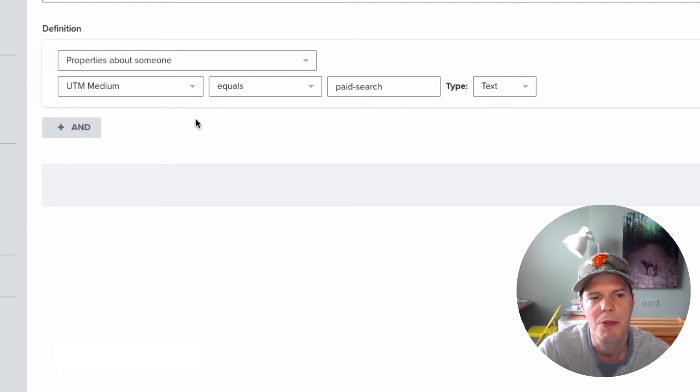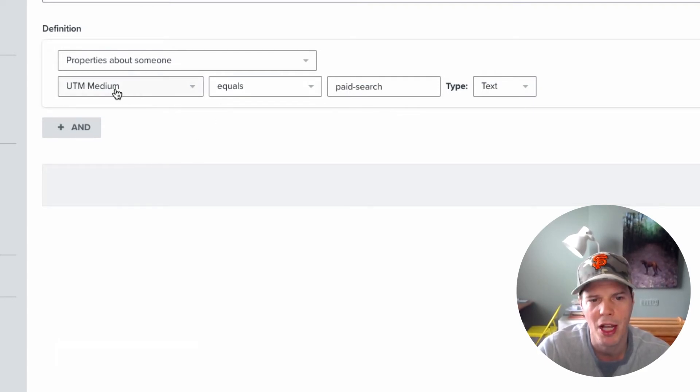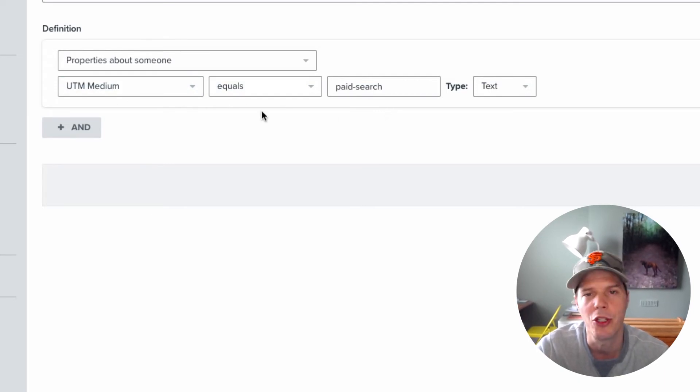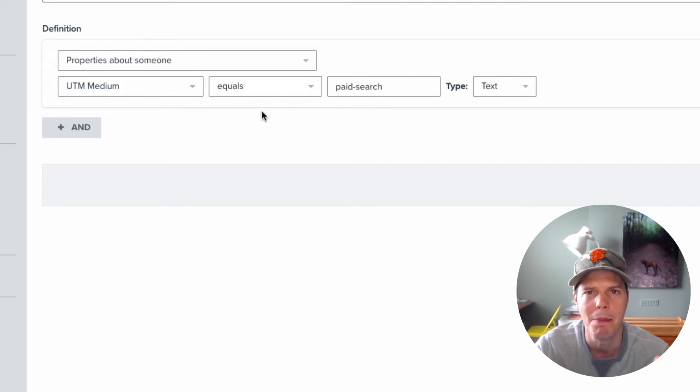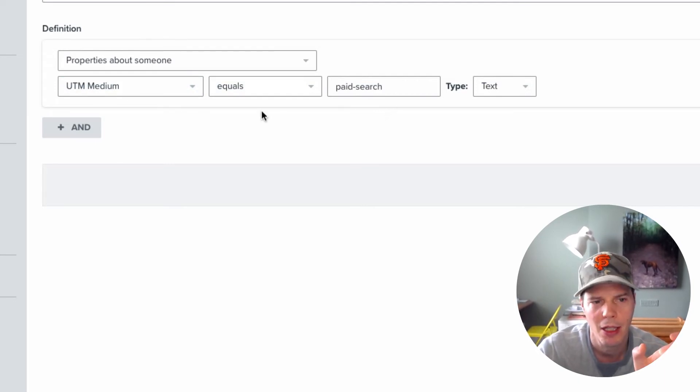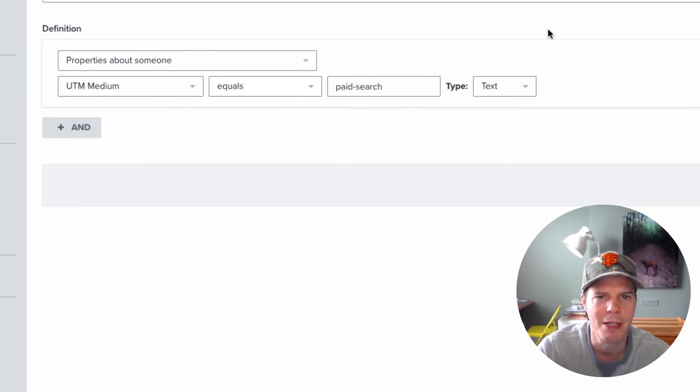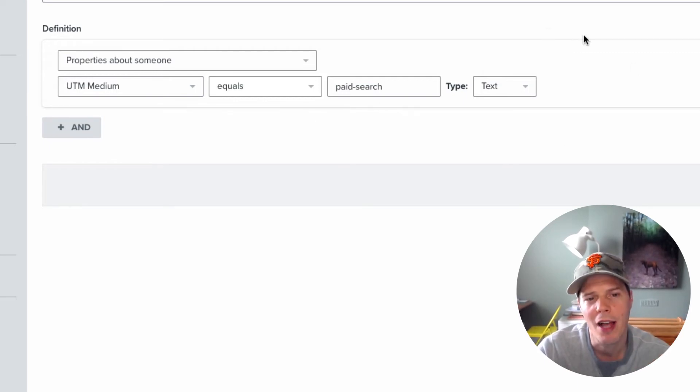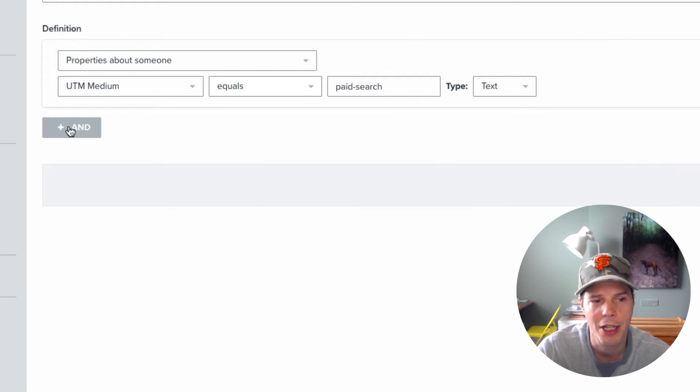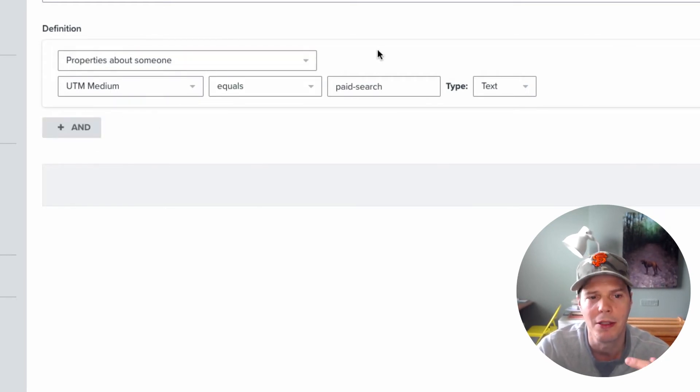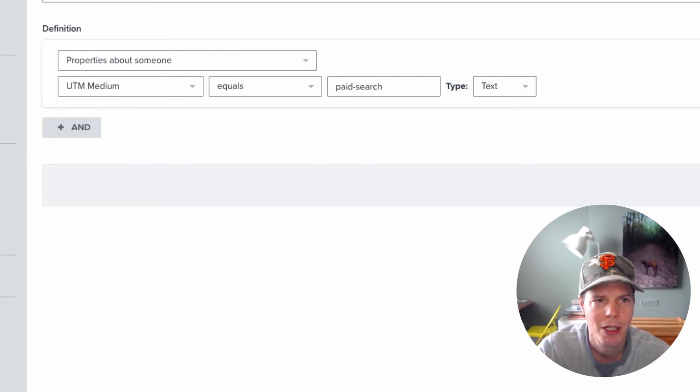UTM code. So this was based off anyone who'd come to the site and equals this search term, or sorry, equals this UTM medium term, which is paid search. And I could run my segment. Now, the beauty of that is, I could then create another segment where I can create a command here to see how many people or an if else command or rule to see who else had actually purchased.